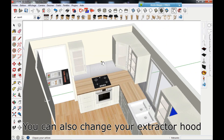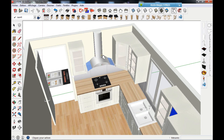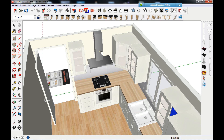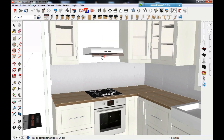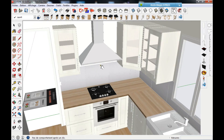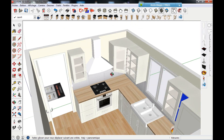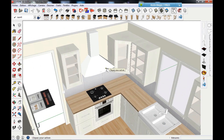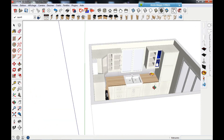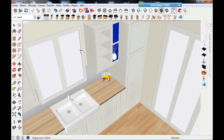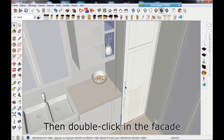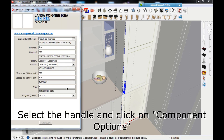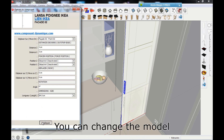You can also change your extractor hood. Various extractors and filters are available. Double click in the refrigerator cabinet, then double click in the facade. Select the handle and click on component options. You can change the model.